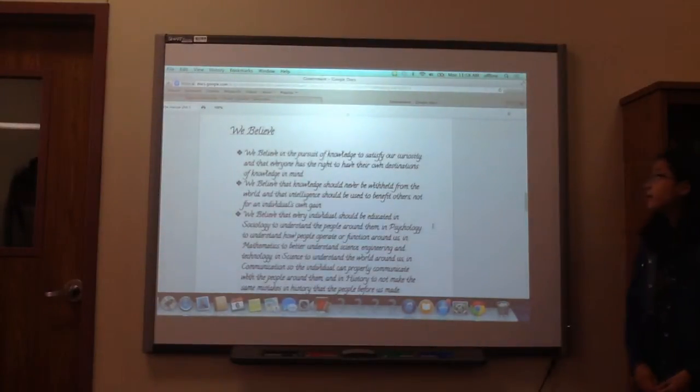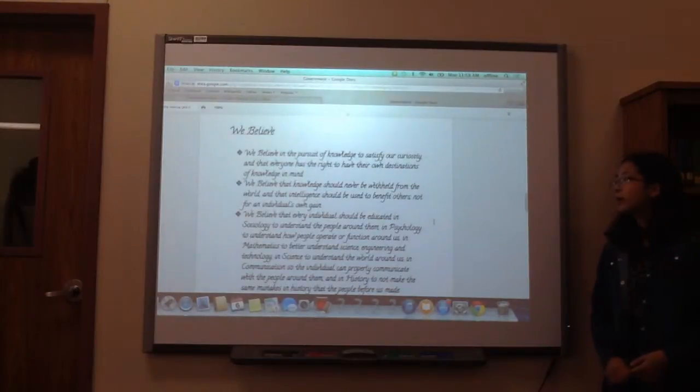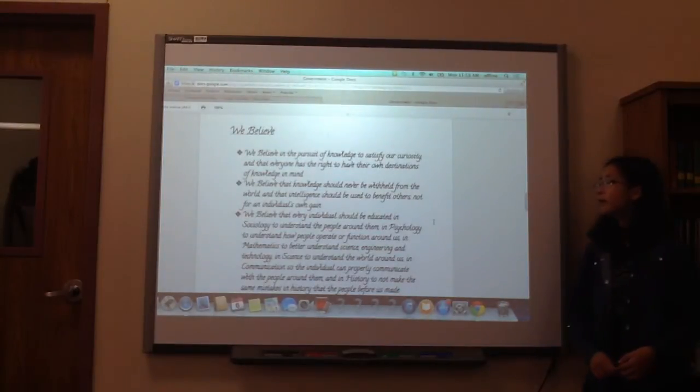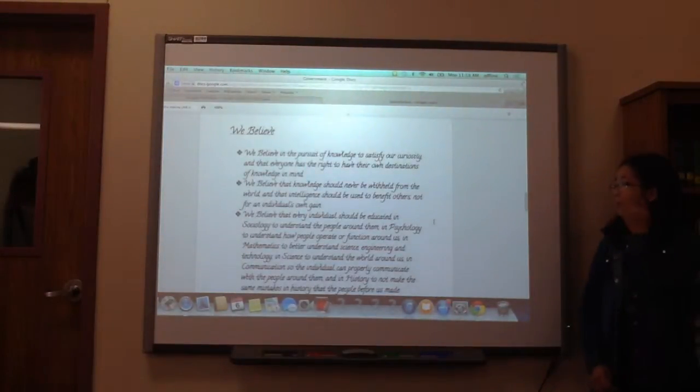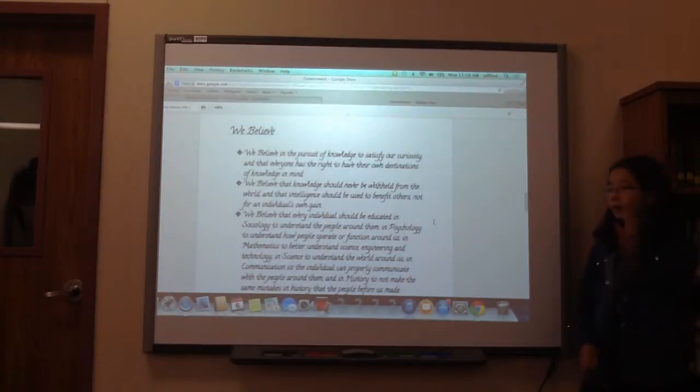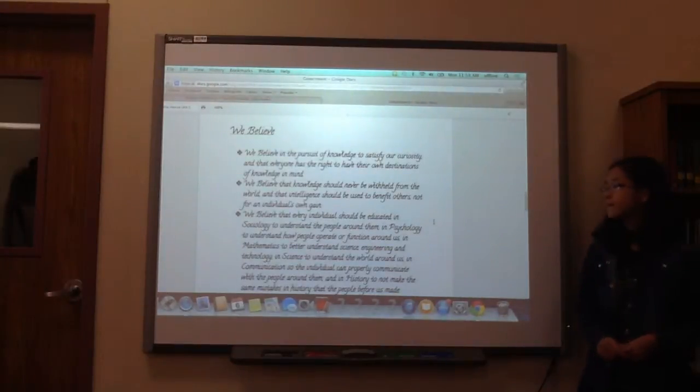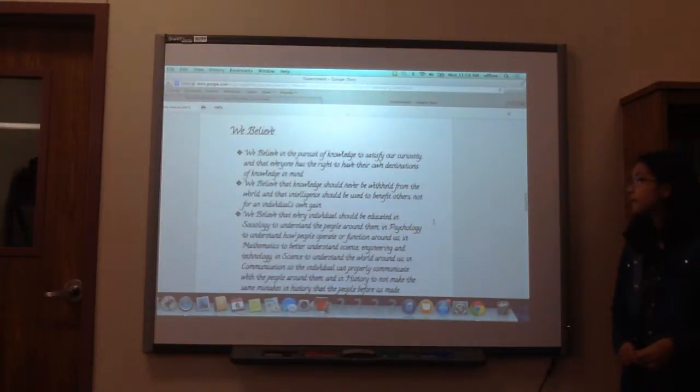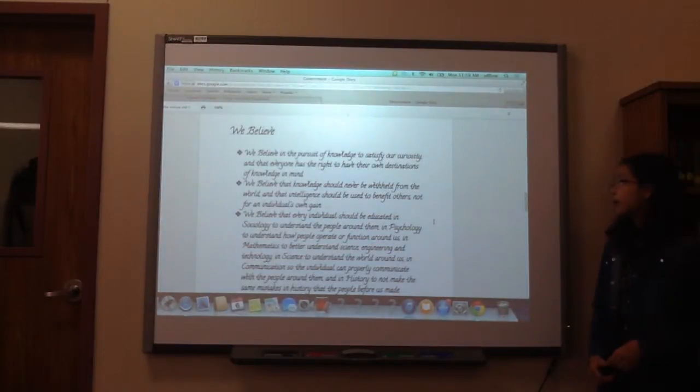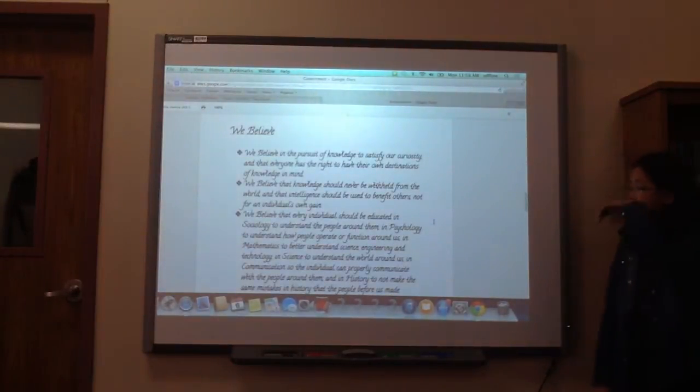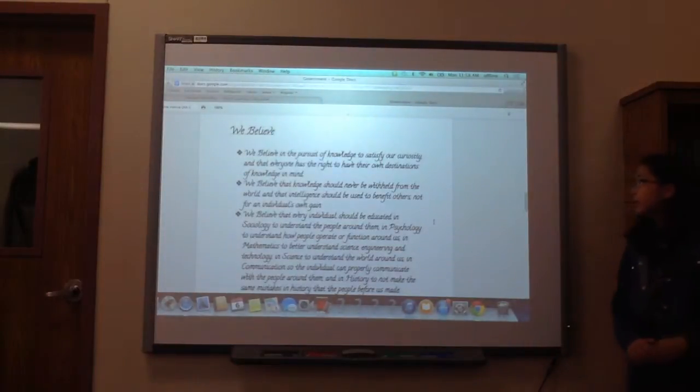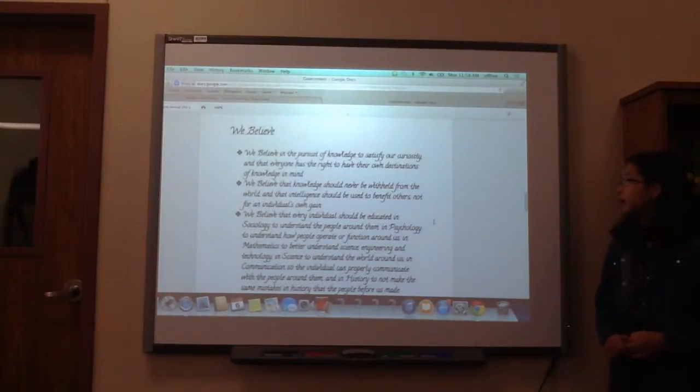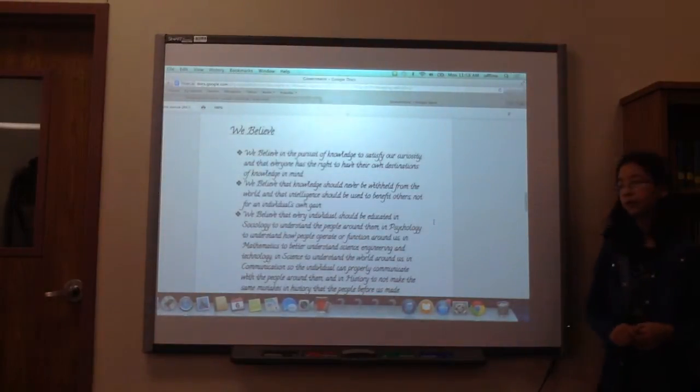We believe in the pursuit of knowledge to satisfy our curiosity and that everybody has their own destinations of knowledge in mind. We believe that knowledge should never be withheld from the world and that intelligence should be used to benefit others, not for an individual's own gain.